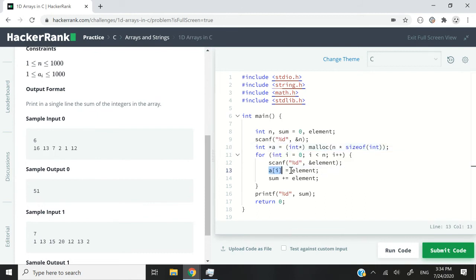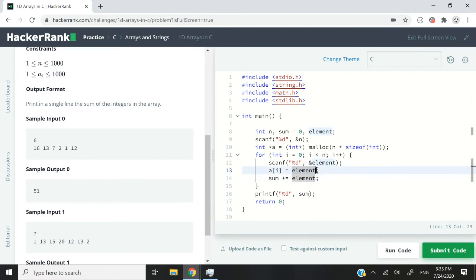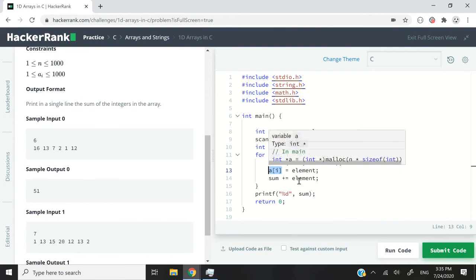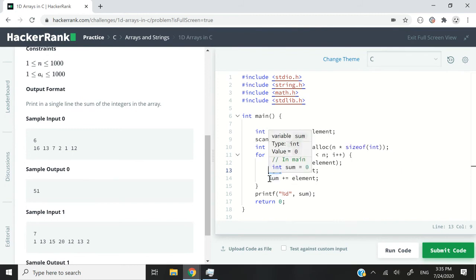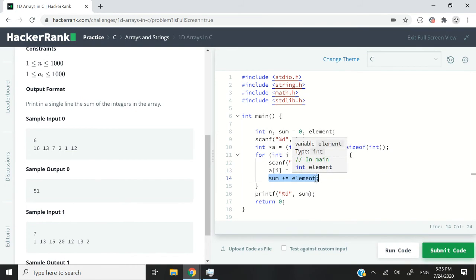Now after I get the user input, what I do is I store it at the correct position inside my array. So I'm saying I want to store the value that I just got inside the element at position i in my array. And then I'm adding that value to my total sum. And I can print it right here.